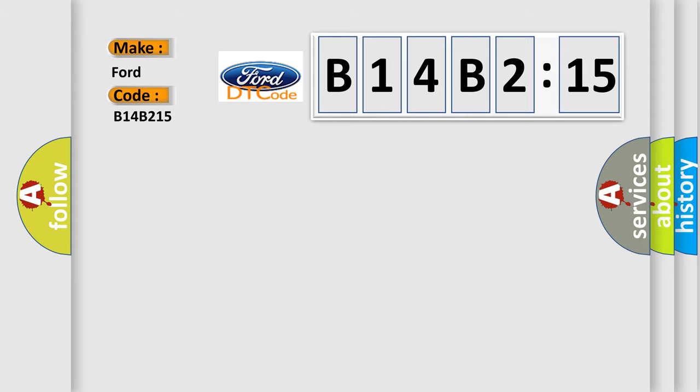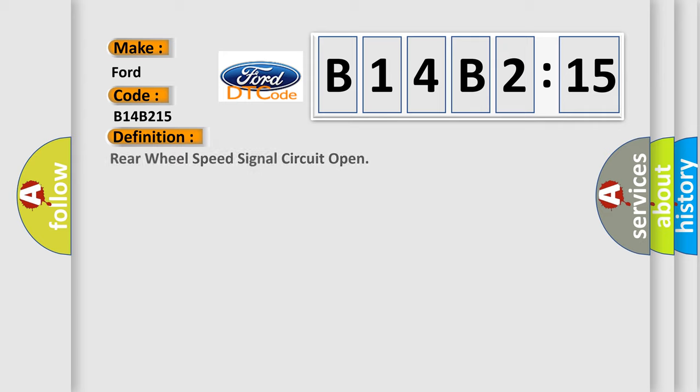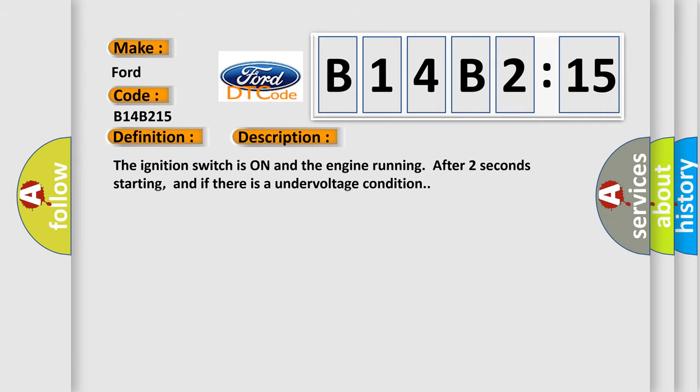Infinity car manufacturers. The basic definition is Rear wheel speed signal circuit open. And now this is a short description of this DTC code.